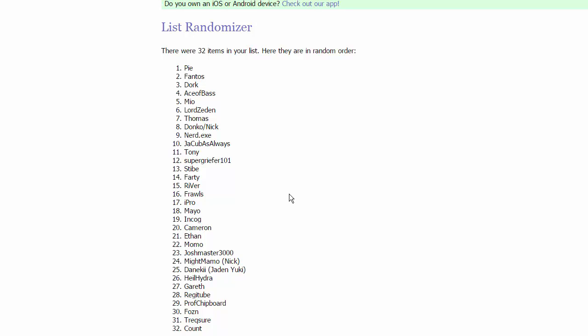Moving on to group five, we have iPro, Mayo, Incog, and Cameron. For group six, we have Ethan, Momo, JoshMaster3000, and MightyMammalswine, the other Nick. We have MightyMammalswine and Ethan in the same group, that should be interesting.